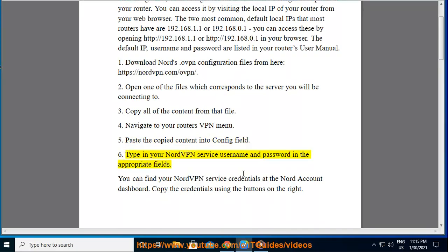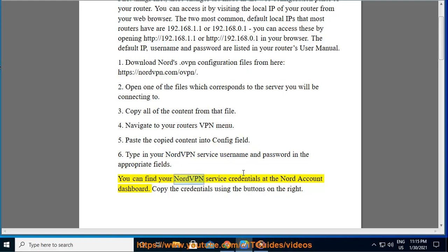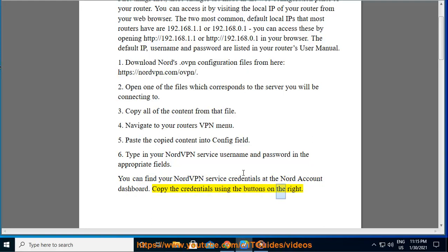6. Type in your NordVPN service username and password in the appropriate fields. You can find your NordVPN service credentials at the Nord account dashboard. Copy the credentials using the buttons on the right.